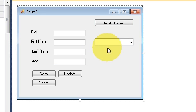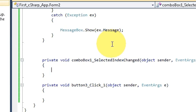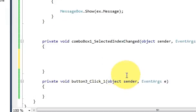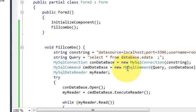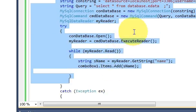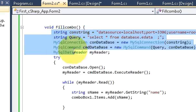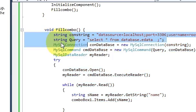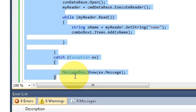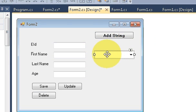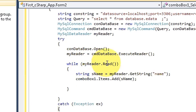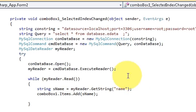First of all, select your combo box and double click it. This will take us to the combo box SelectedIndex event. If you remember from the last video, I showed you the fill combo method to fill the combo box. Just copy that code within the function from the string declaration to the catch block, go back to the form, double click it, and paste all the code inside the combo box event.